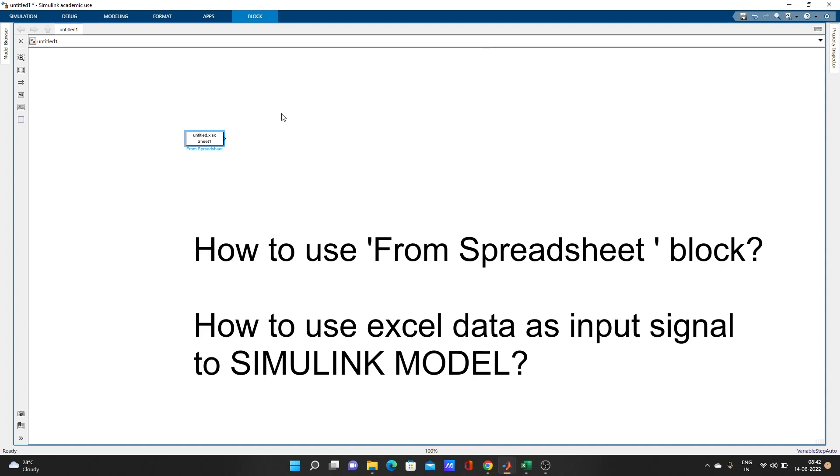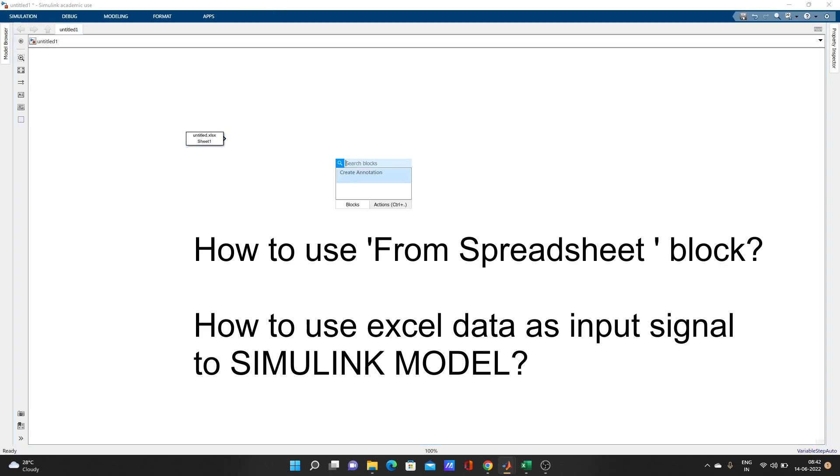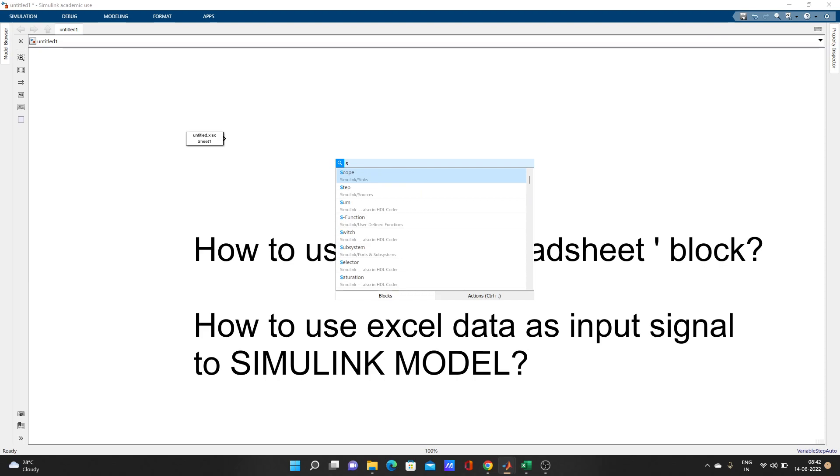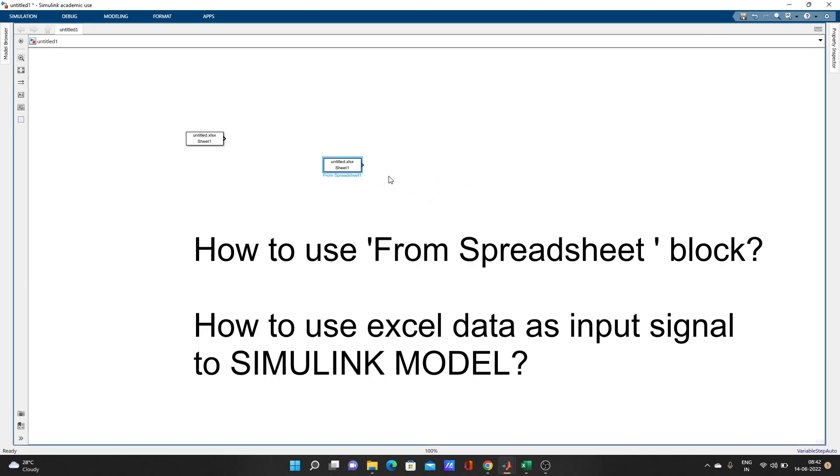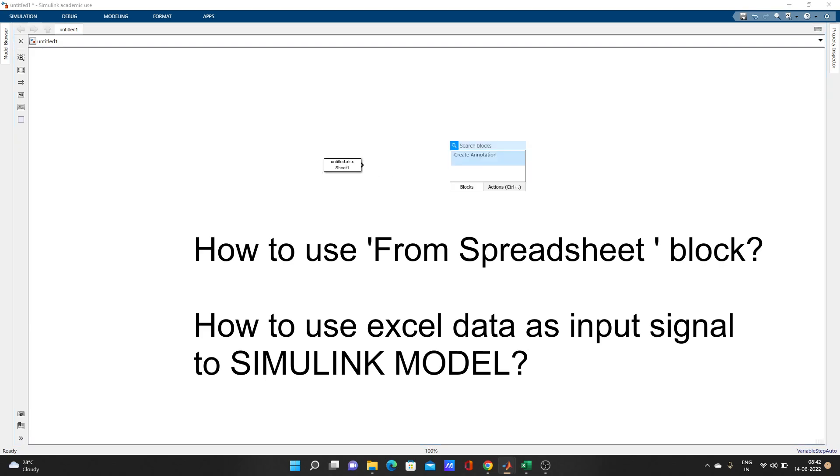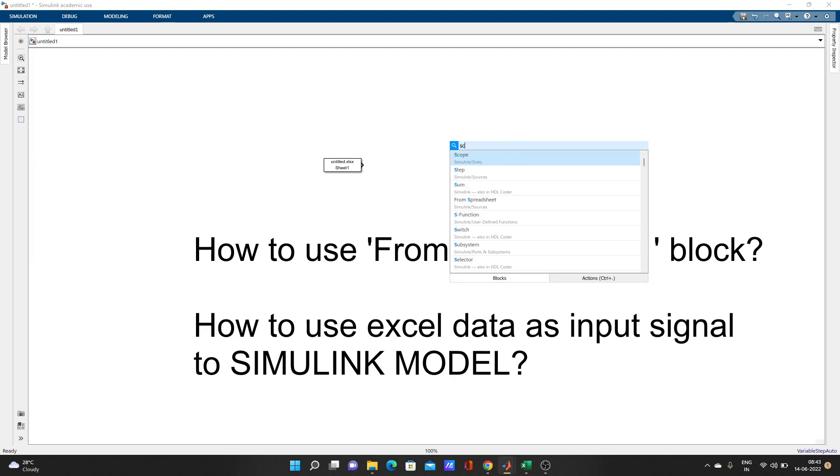We will use the From Spreadsheet block and we will use Excel data as input signal to the model. I'll show you a demo and you can do it easily. I have already added it, let me add it once more. So Spreadsheet - it came from Spreadsheet. Let's delete the other one.